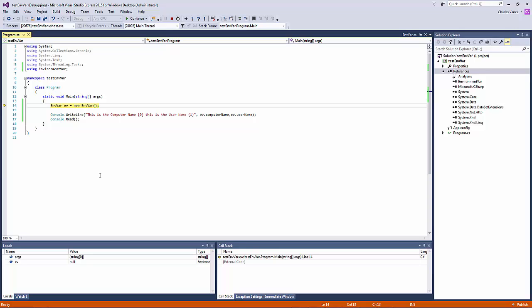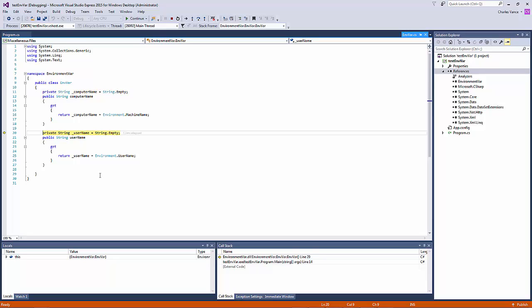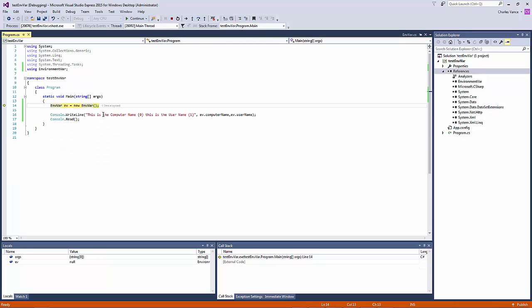So you see the first thing it does is it goes in here and assigns the class, creates the object. Then it runs over to the class document and starts stepping us through there. And the first thing you see is it stepped right through there. But if you notice now under the property name, it's got the name of the PC for the computer name. And then as soon as we do our next step, we'll run to this.